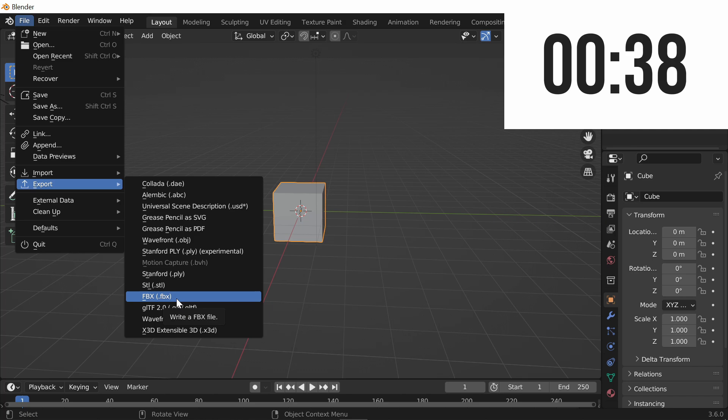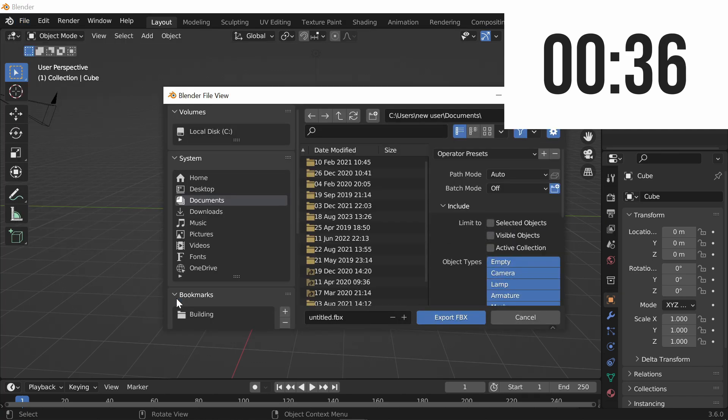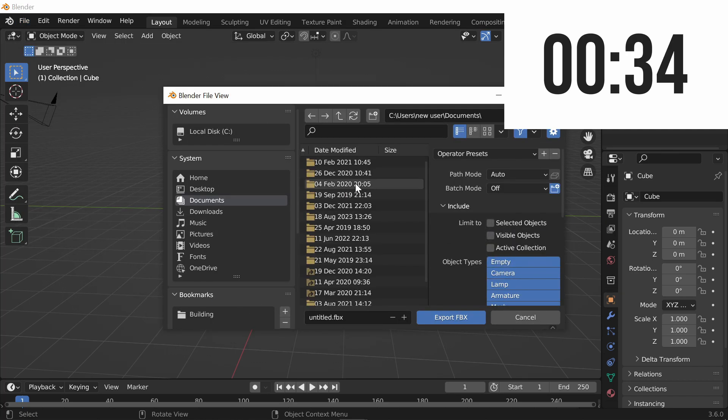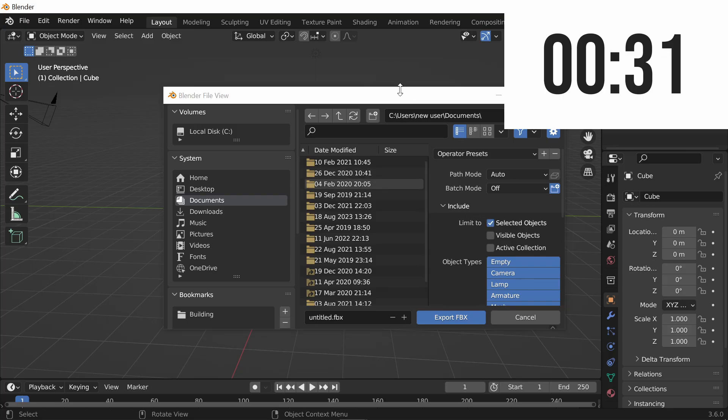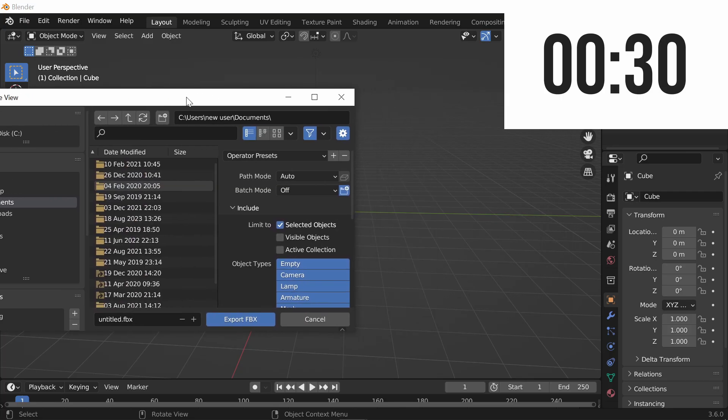Click on Export as FBX, and it's going to pull up your files, and you're going to want to select Selected Objects Only. Make sure that you select your objects in Blender.